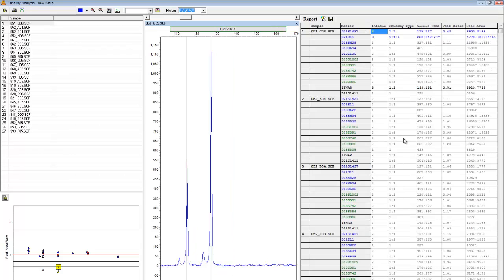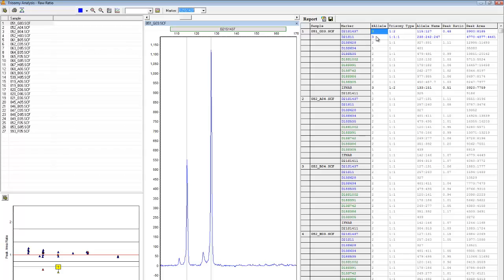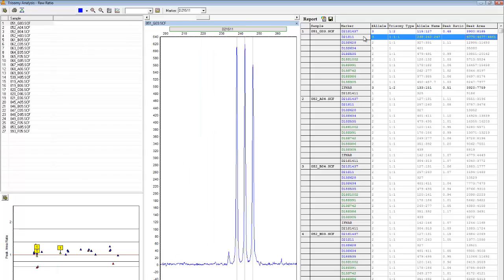Markers in the trisomic range are most efficiently identified using the report table. The first two columns of the report table show the number of alleles at a given marker, and the trisomy type. Click on a marker to be taken to its specific electropherogram. For example, if I click D21S11, I can visually confirm that there are three alleles present, and that they have a one-to-one-to-one trisomy pattern.